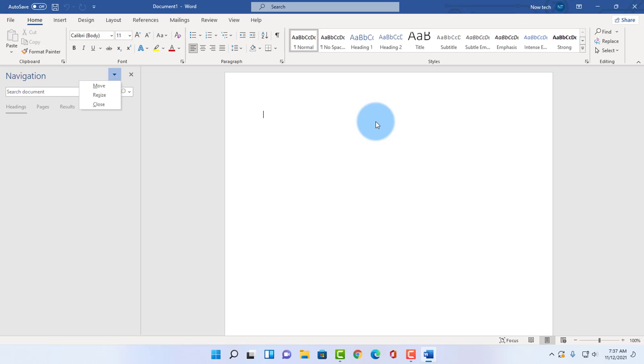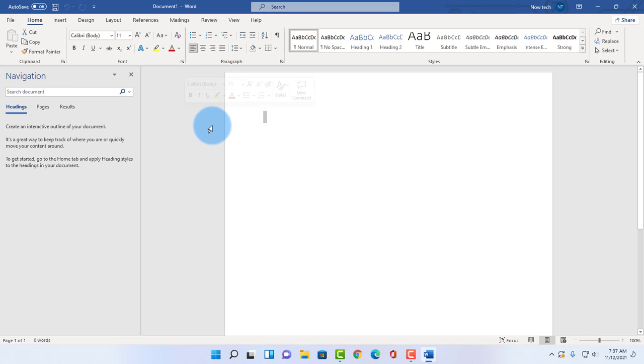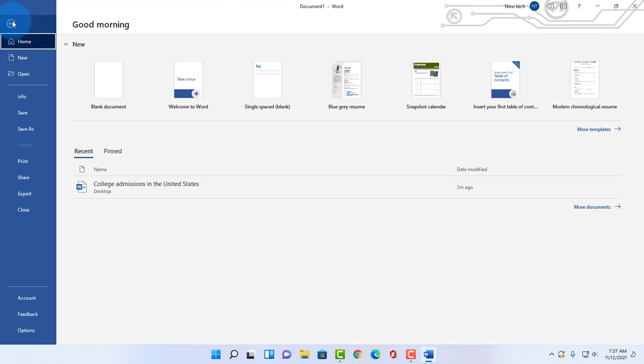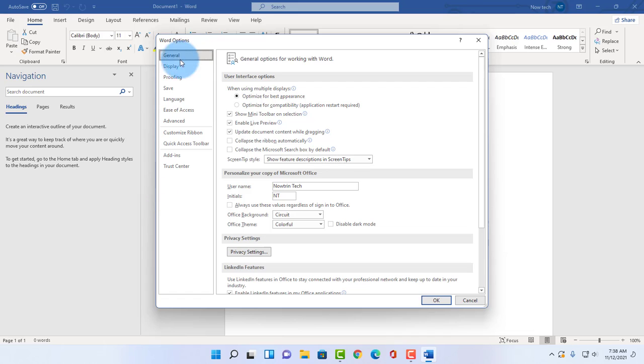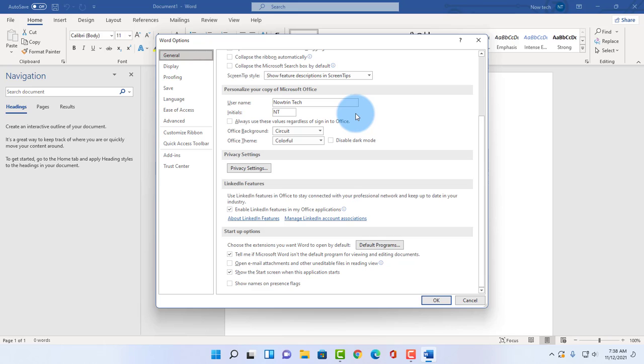So if I click on the blank document, this is the screen that you would like to see when you click on Microsoft Word. To disable the startup screen, click on file, scroll down, click on options. Make sure the general tab is selected, scroll down and under startup options it says show the start screen when this application starts.